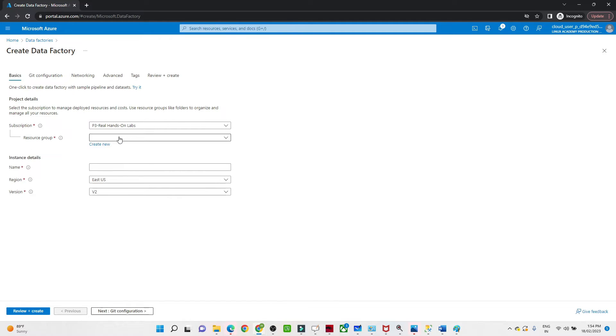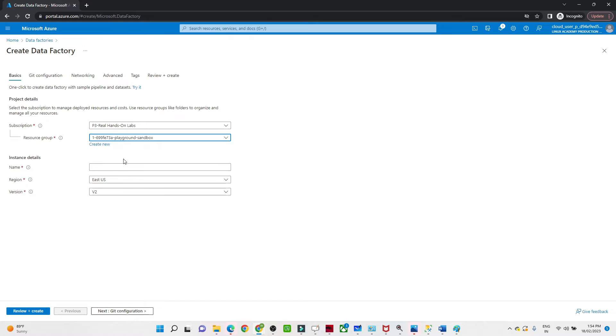If you don't have any resource group, click on Create New and create a resource group. I already have a resource group so I will select that. After that, select a name — make sure the name should be unique. I am giving a name like 'poc-data-factory' with some random number.